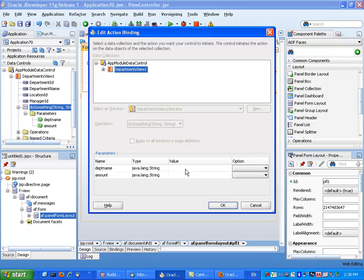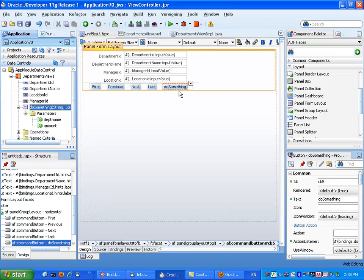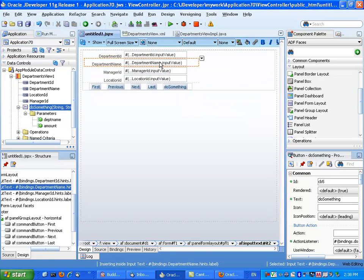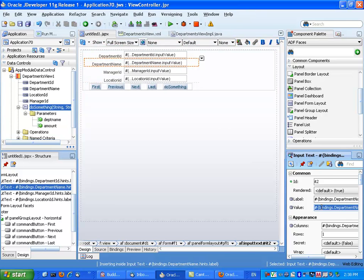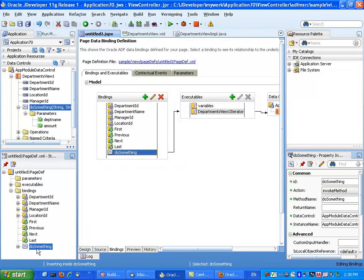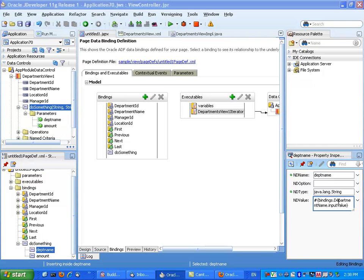There are two parameters we need to fill out. The value for one of the parameters is the department name, so we can just copy whatever is in the value binding. Copy this one, go to the binding, and you'll see the department name here — just set the value.